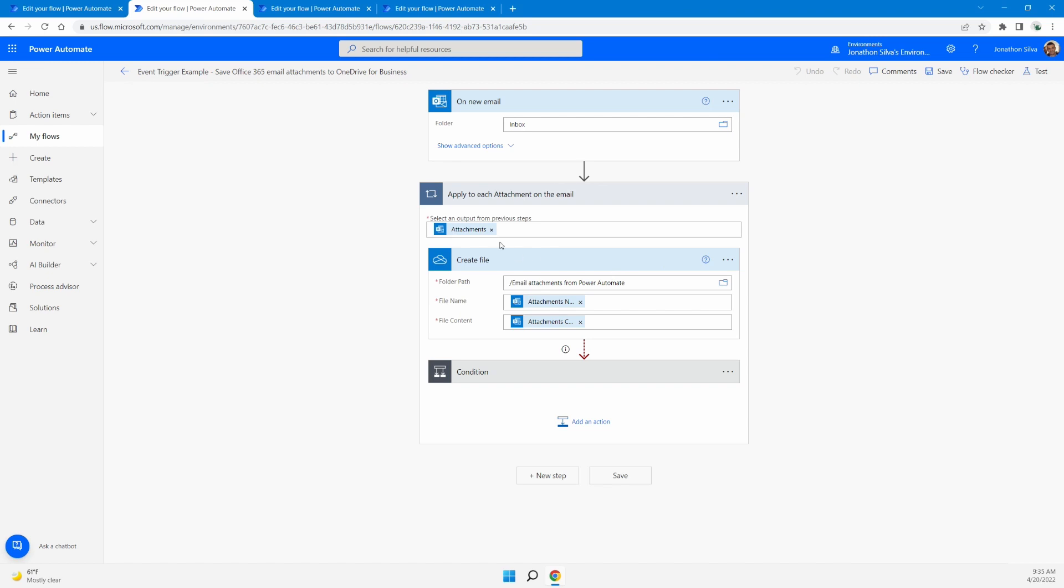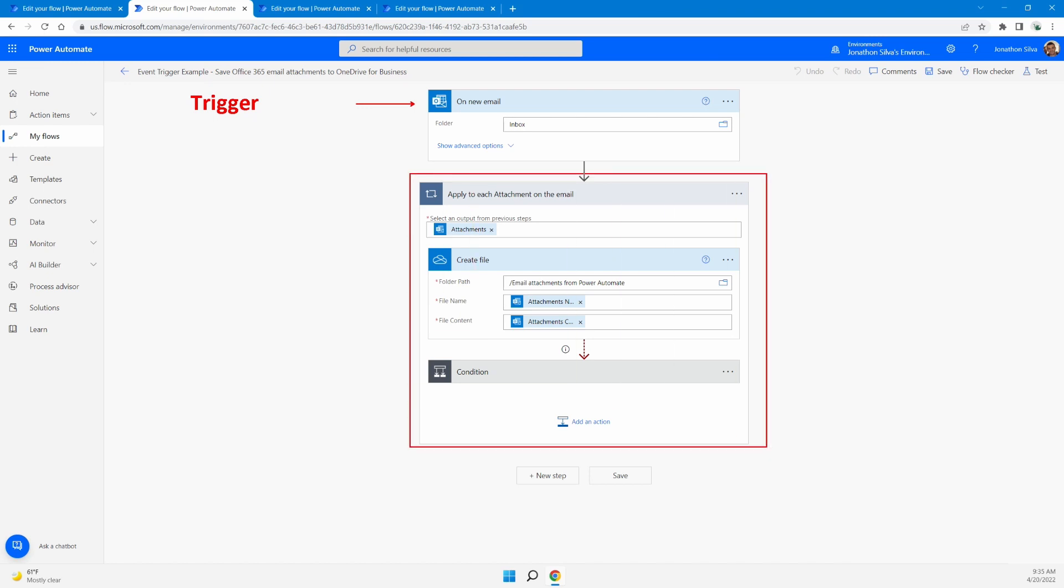But if you look at the general structure of our flow right now, this very first part right here, this is our trigger. Now, this is the event that takes place in order for the rest of the flow for all of these other actions to actually occur.